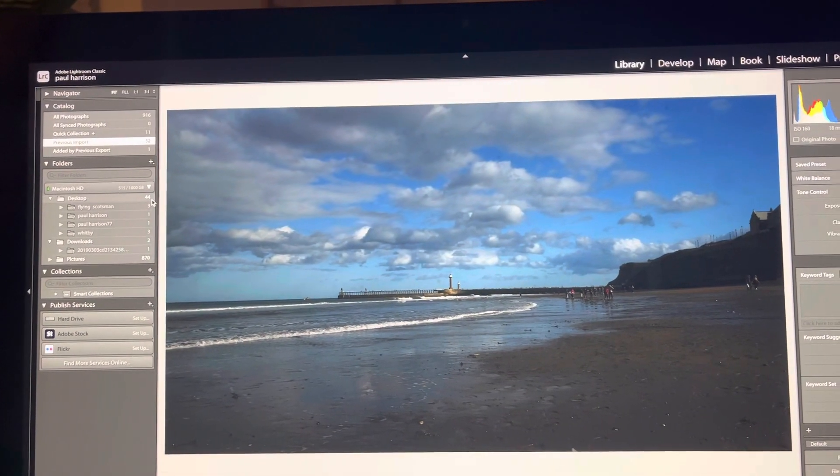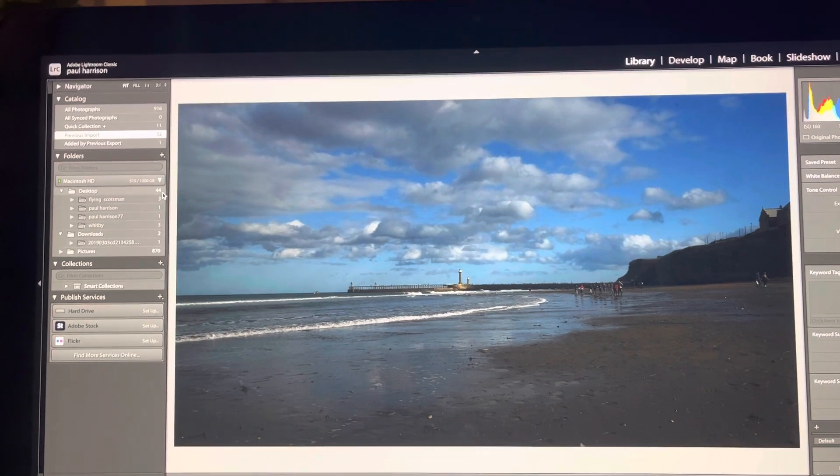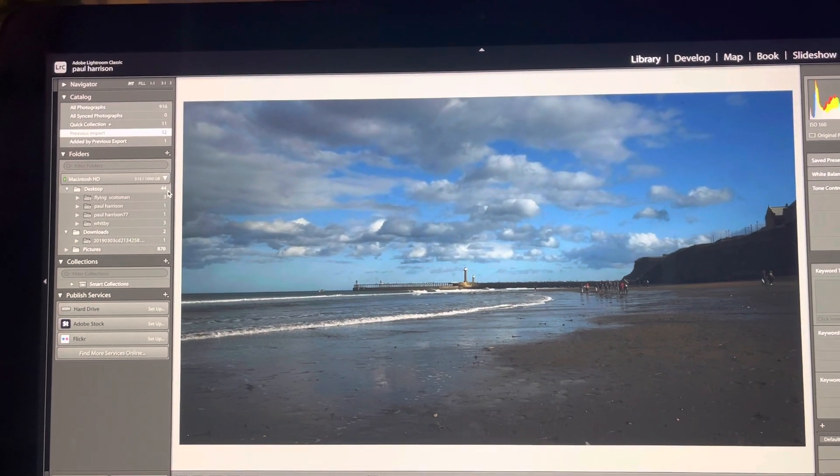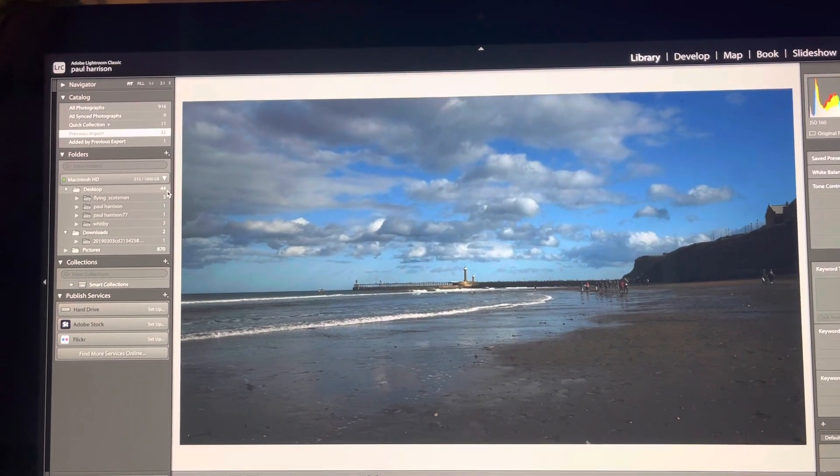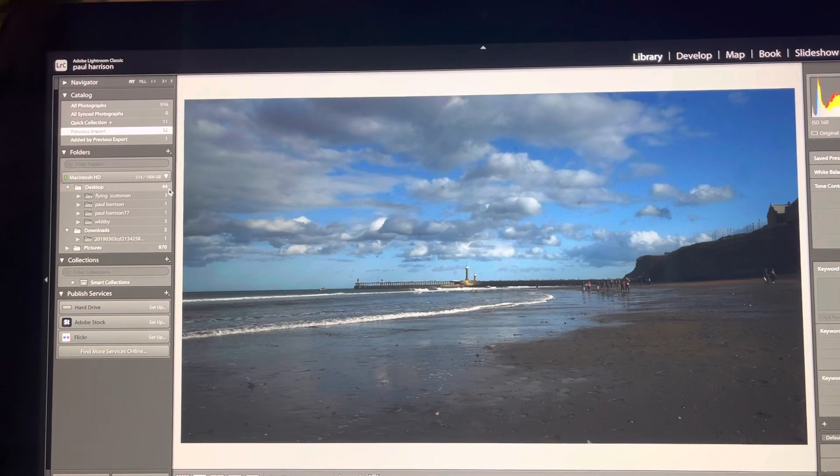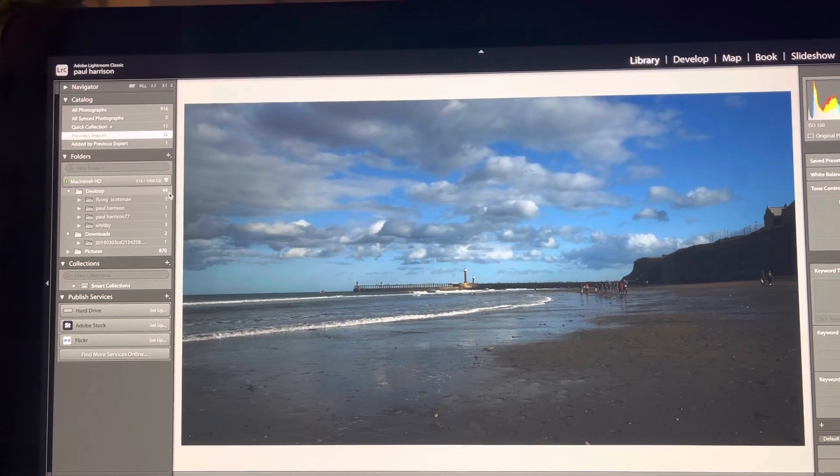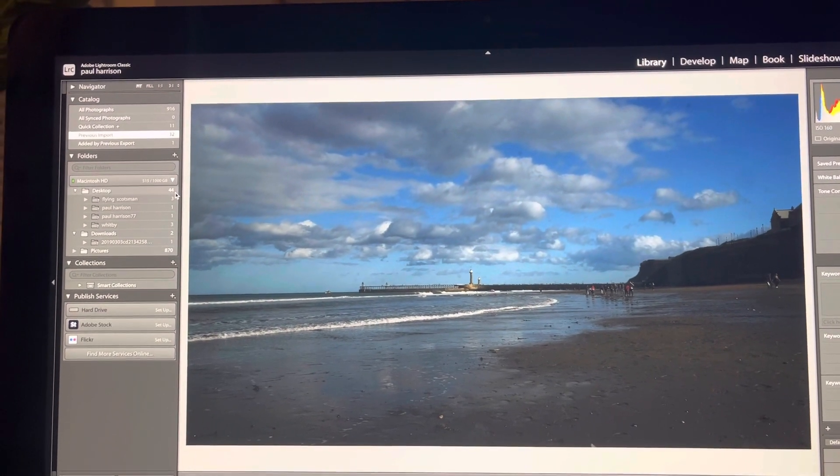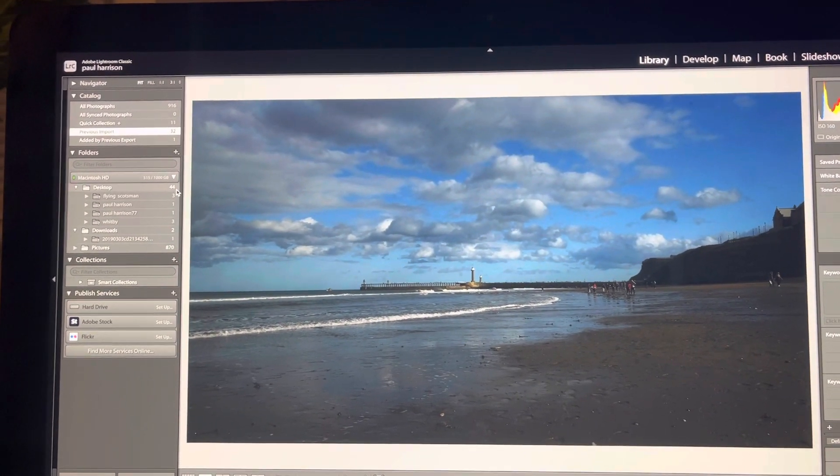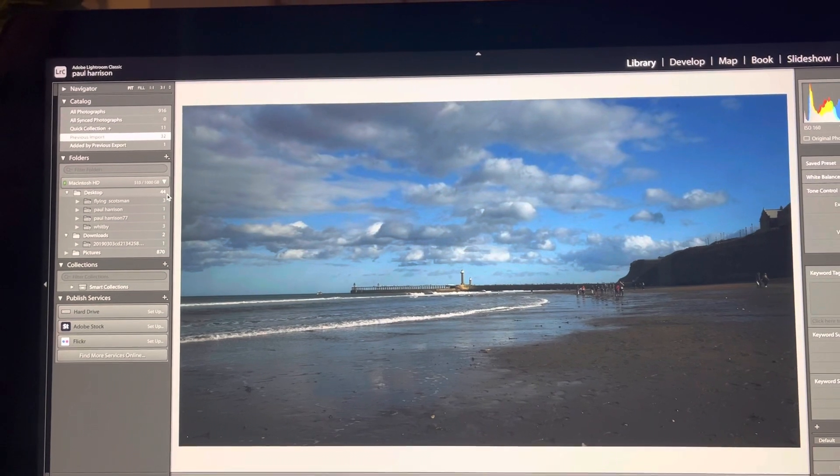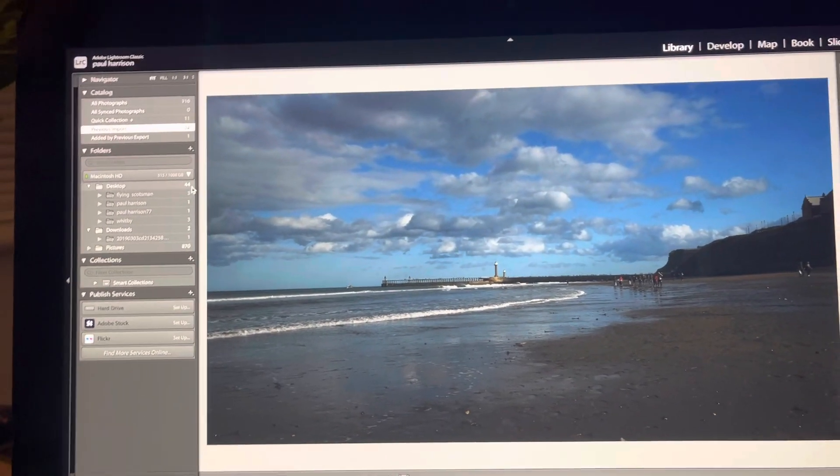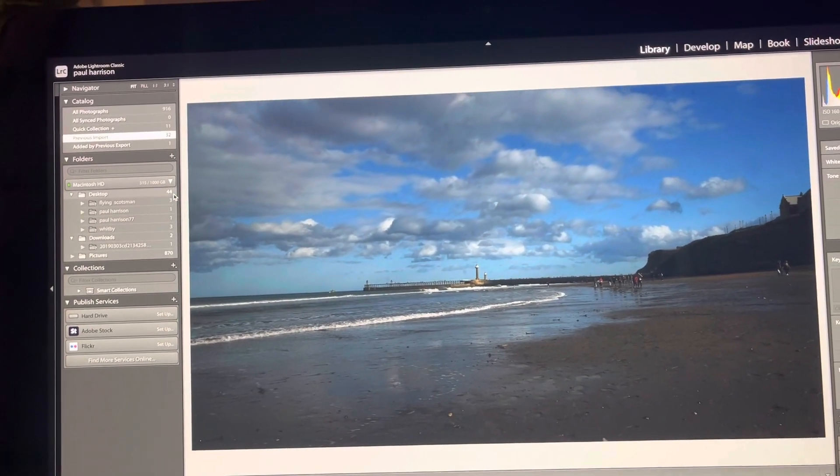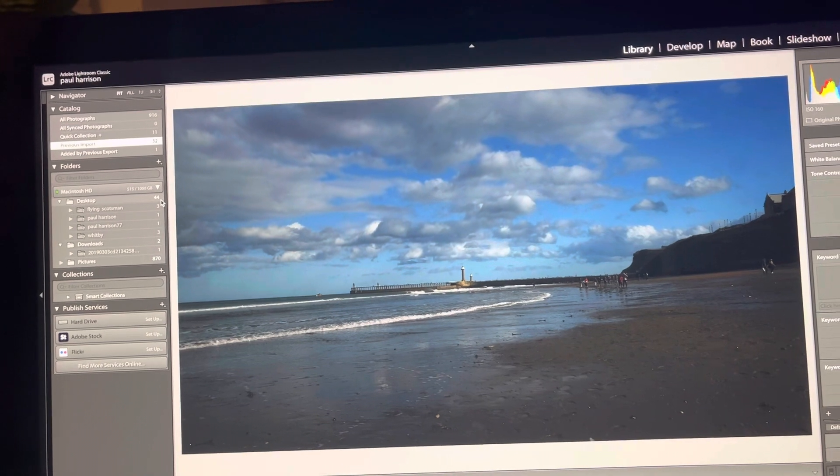As you can see there, the sky is so interchangeable that we have cloud cover and a slight reflection on the beach now. The sun is lighting those waves up and the lighthouse is in the background.